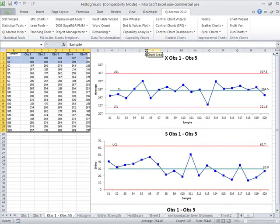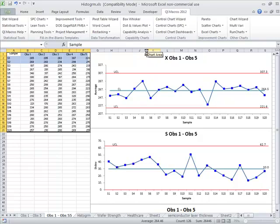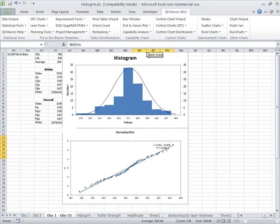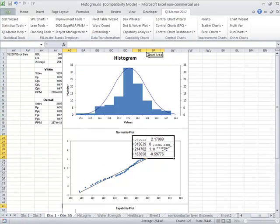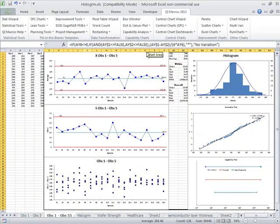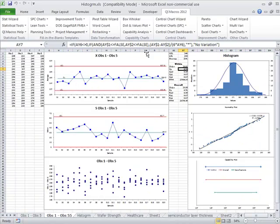It will create a probability plot and a capability plot, which gives you all the information you need to know to analyze capability in your data.